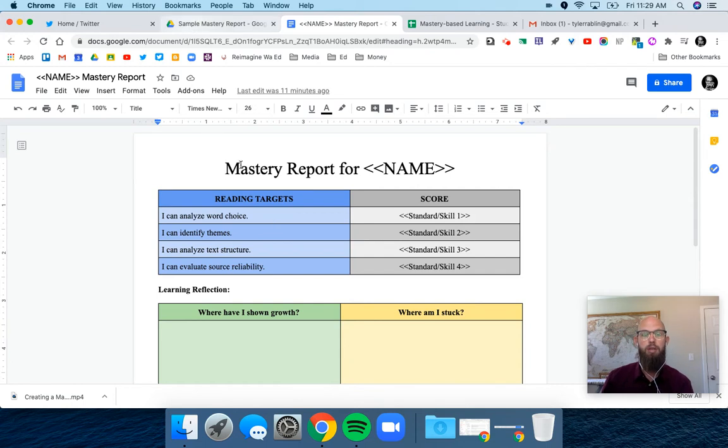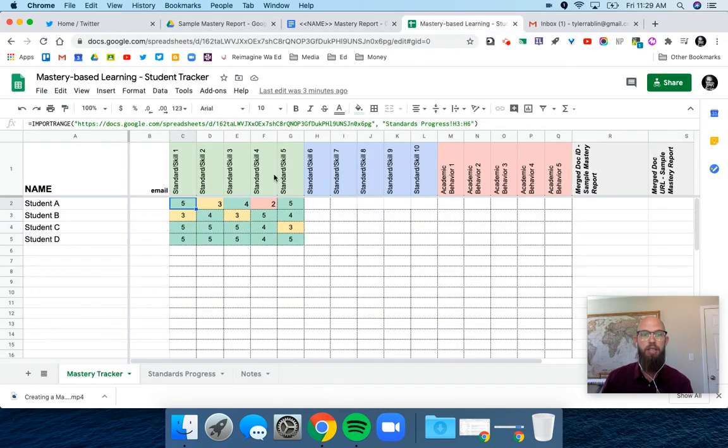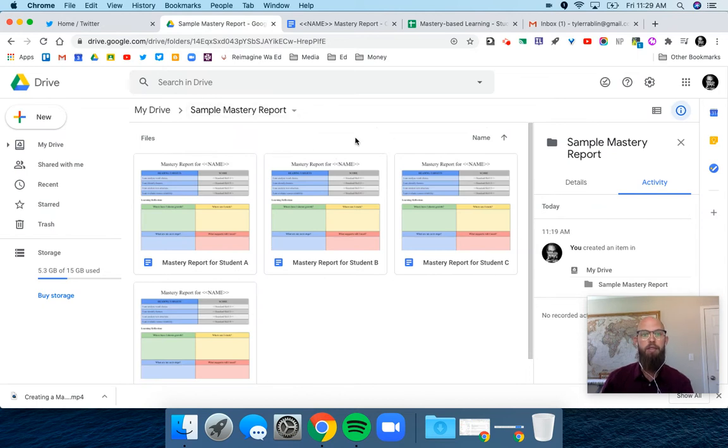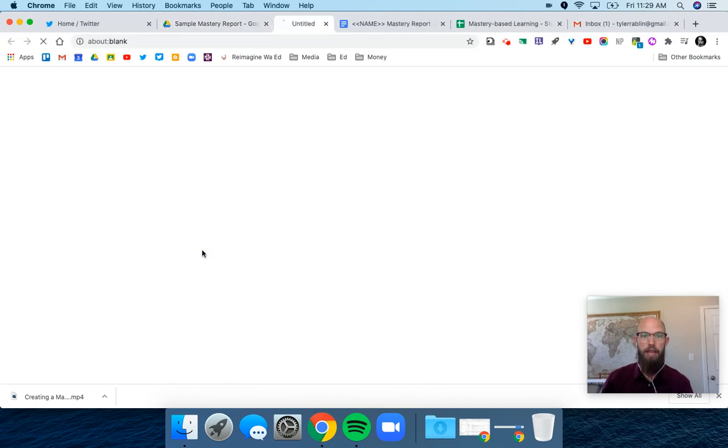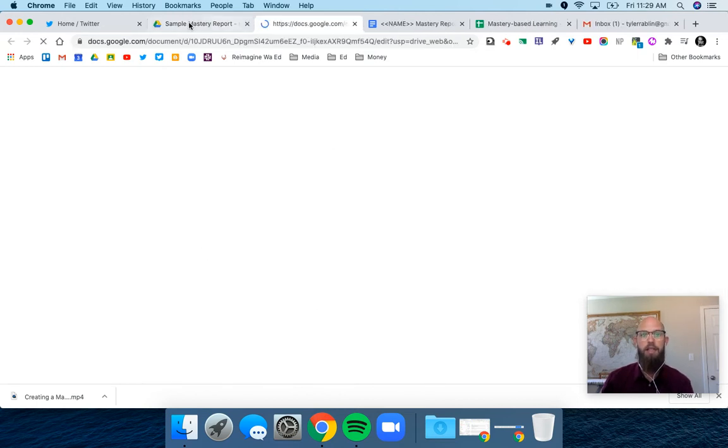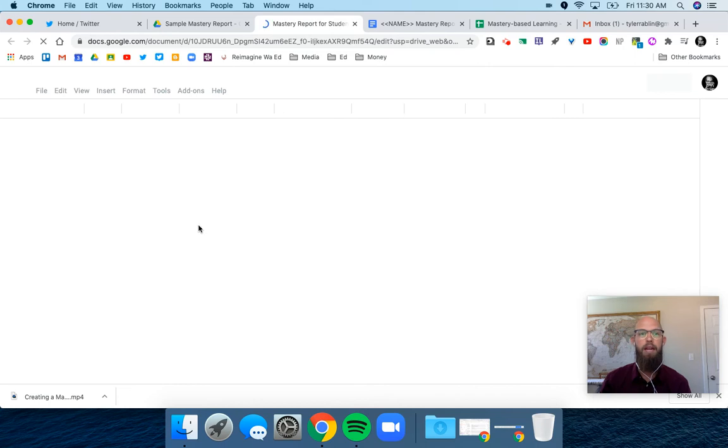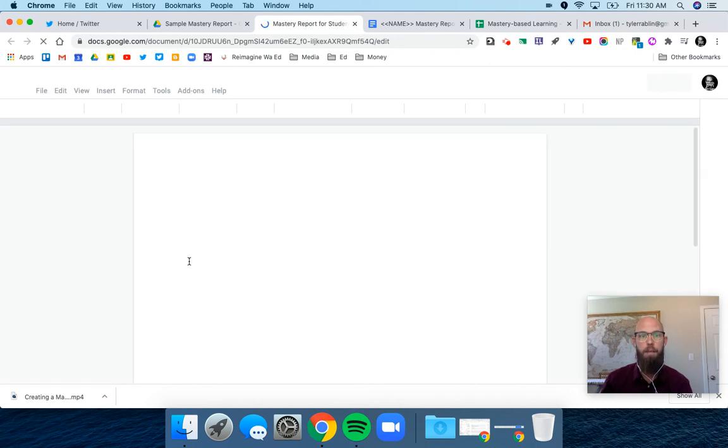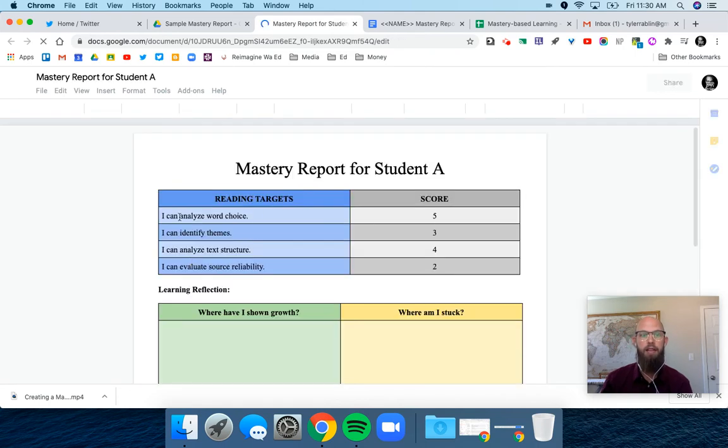I'll show you what this looks like. In the spreadsheet, when I run it as the teacher, I get a folder that has the student reports in there. I can open it up and see exactly how they did.